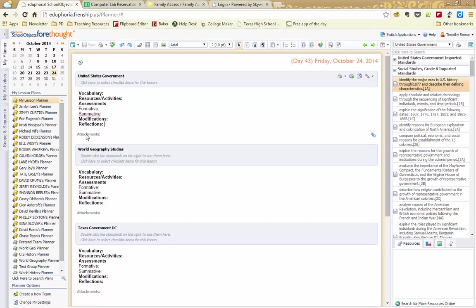And then lastly, you're going to have attachments here. So if you would like to attach something, a rubric, maybe a lesson plan or something like that, so that you'll have access to it next year, that would be the place to do that as well.